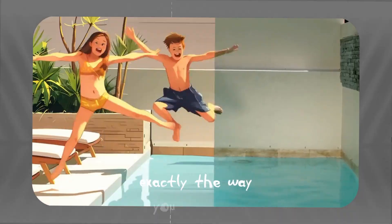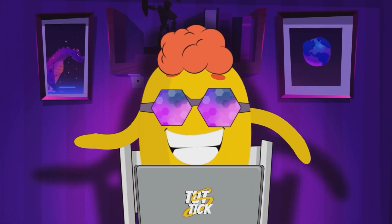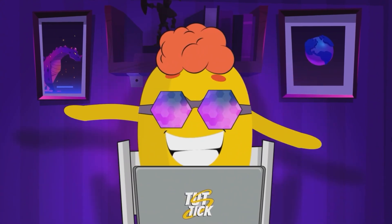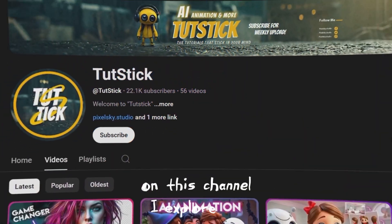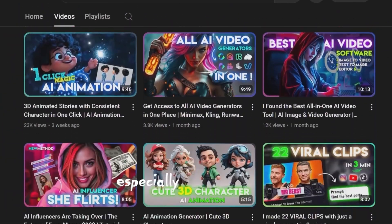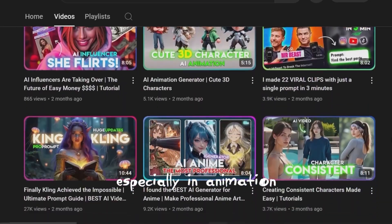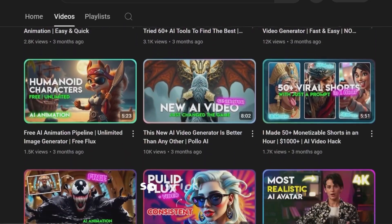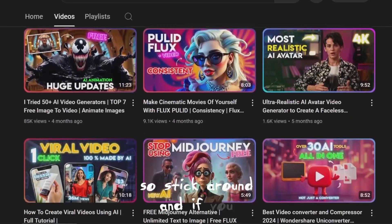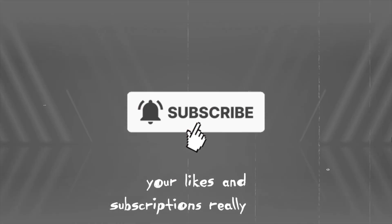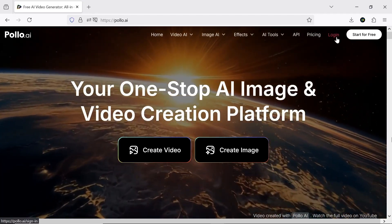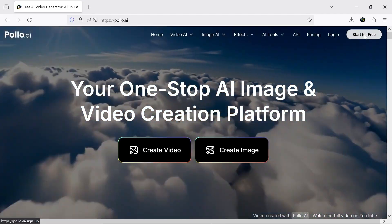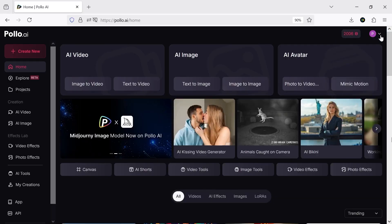I'm Daniel, an experienced 2D and 3D animator. On this channel I explore AI tools for content creation, especially in animation, and share my insights with you. So stick around, and if you enjoy this type of content, your likes and subscriptions really help us out.